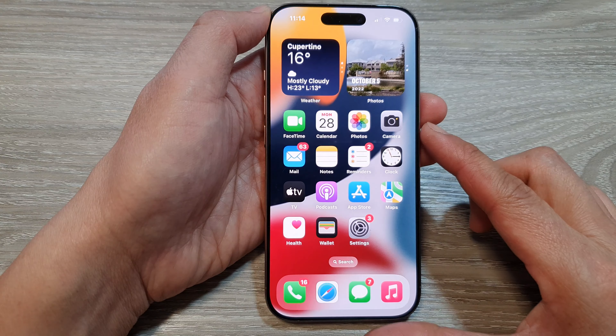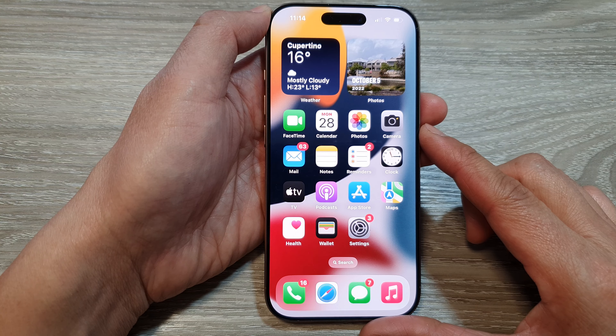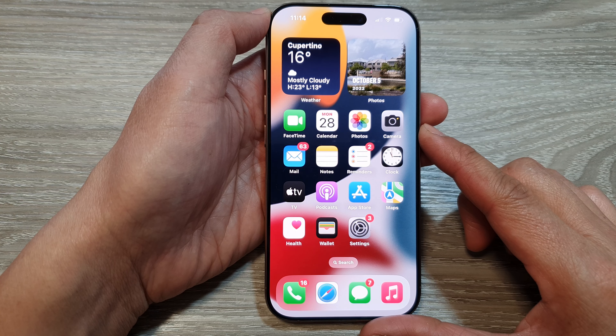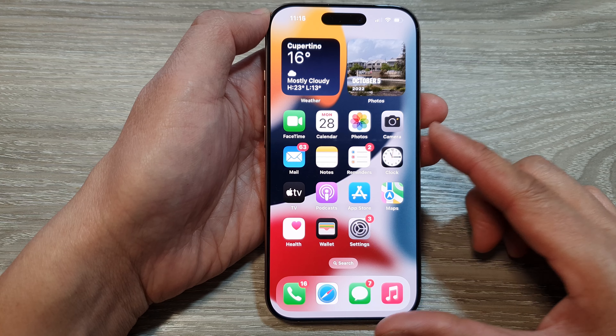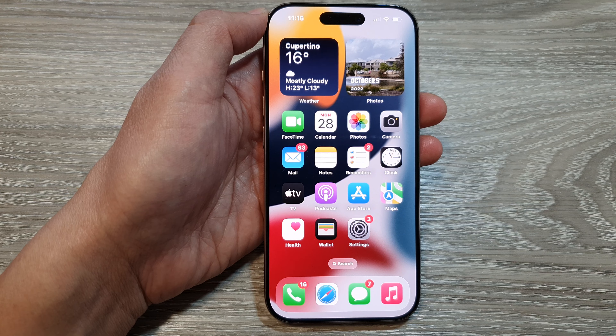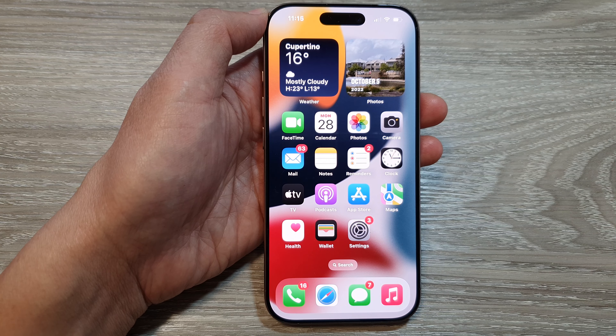How to change the measurement system to Metric, US, or UK on the iPhone 16 series. First, let's go back to the home screen by swiping up at the bottom of the screen. From the home screen, tap on Settings.